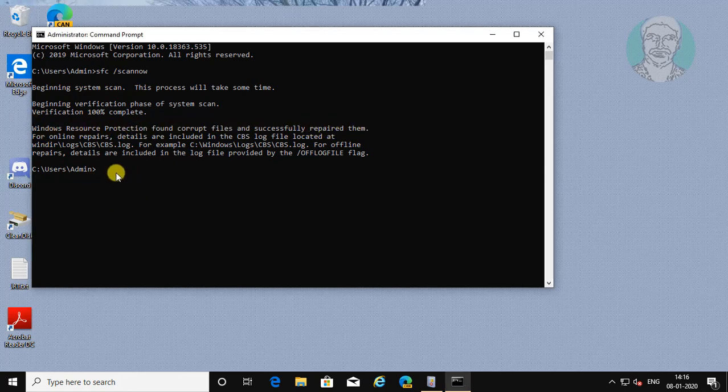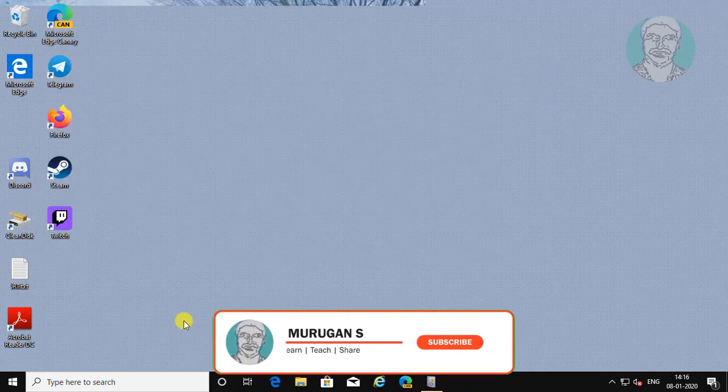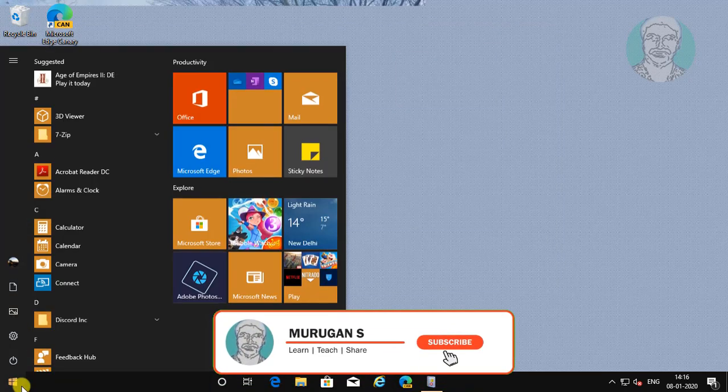Type exit to exit from the command prompt. Restart the system.